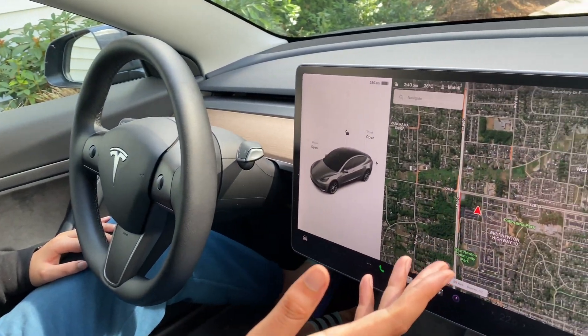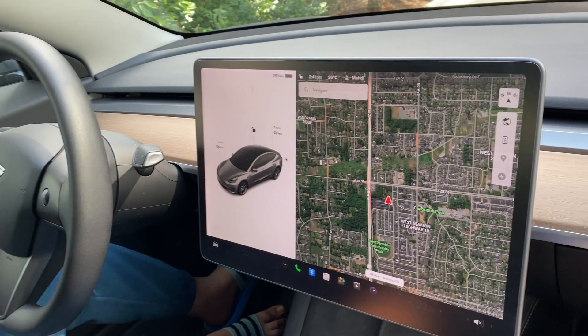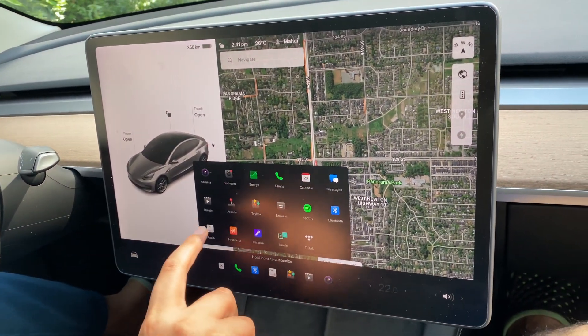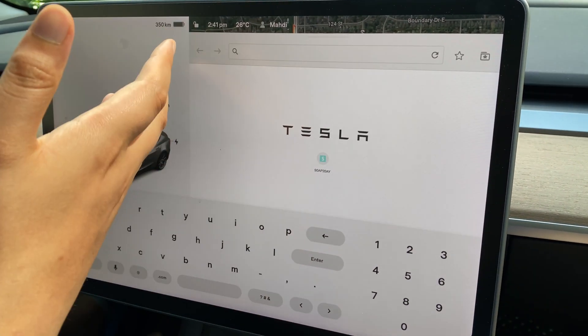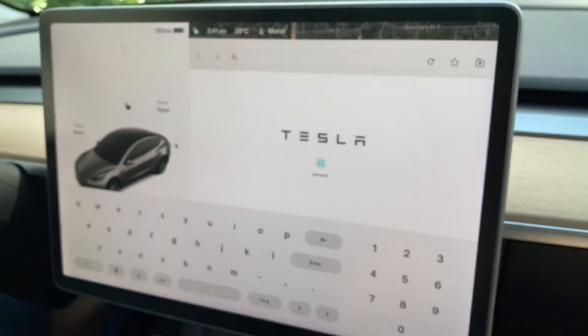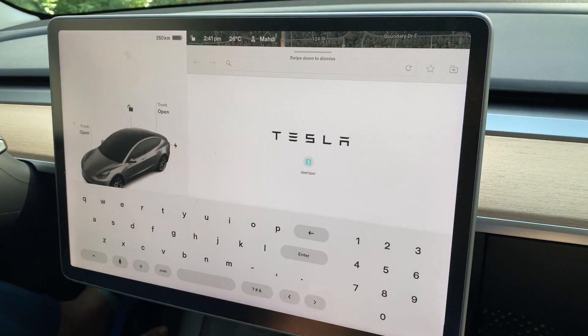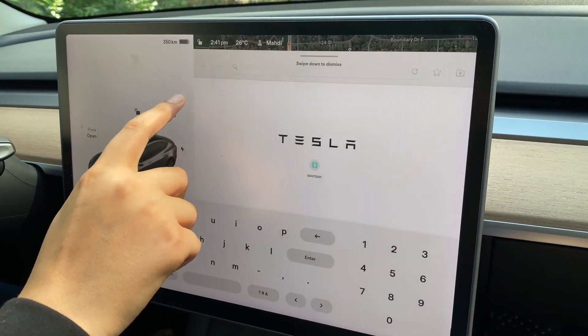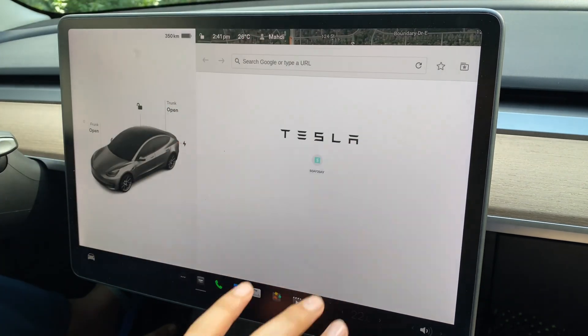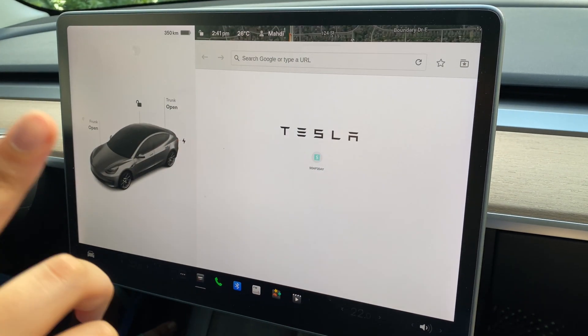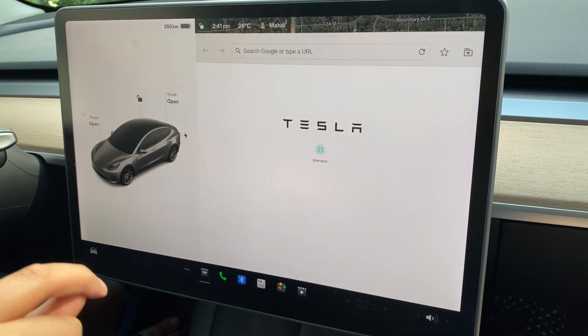We're inside the Tesla and let me show you how we can do this. As you can see, I have the Tesla menu opened up and when I get into the browser setting, the browser is only available in this restricted area. We are not able to slide or drag this to get it in a large display. I'm going to show you how we can fix this right now.